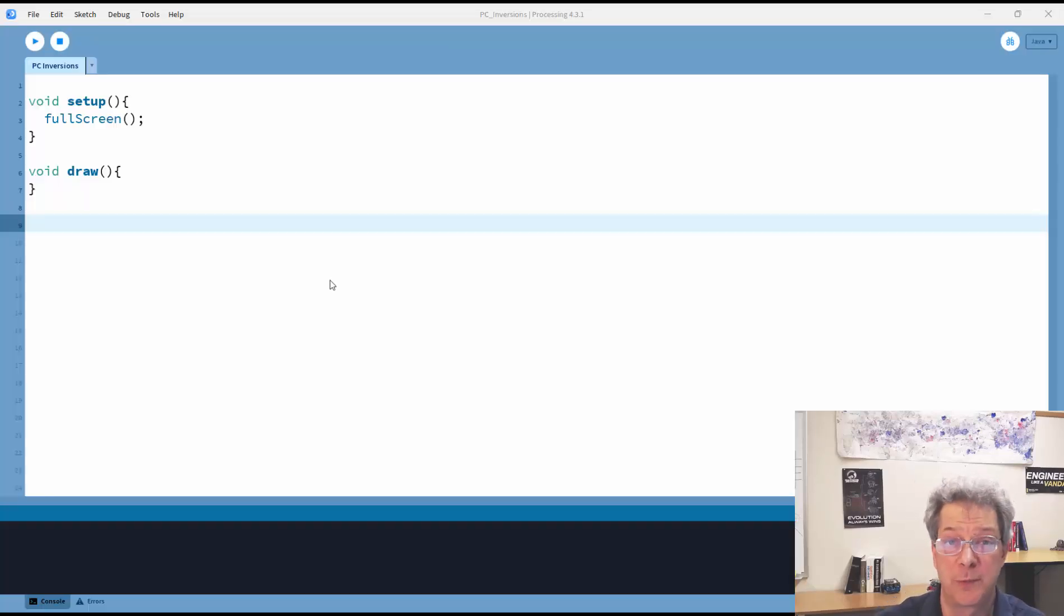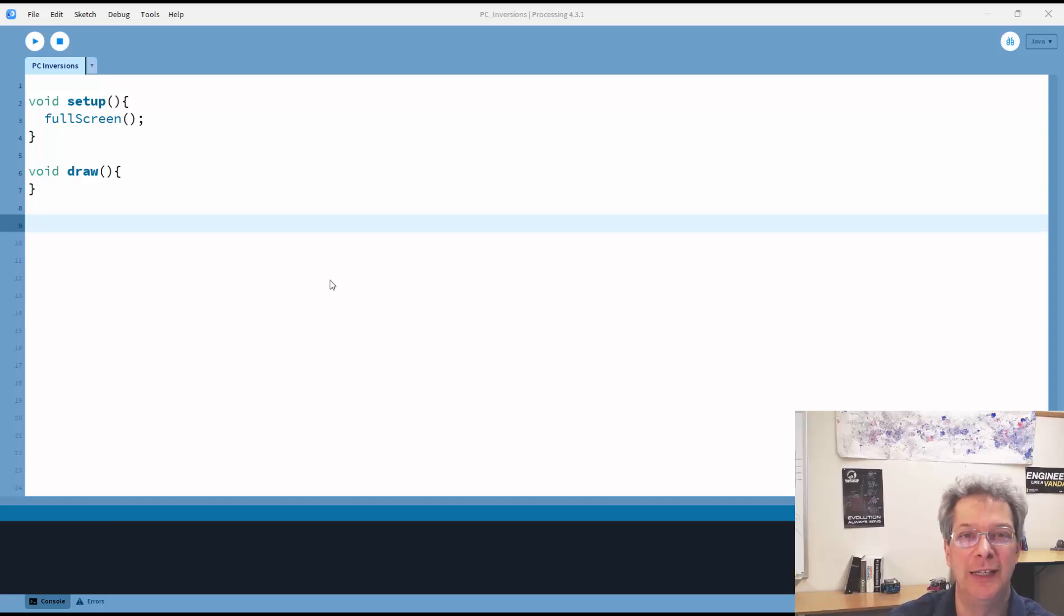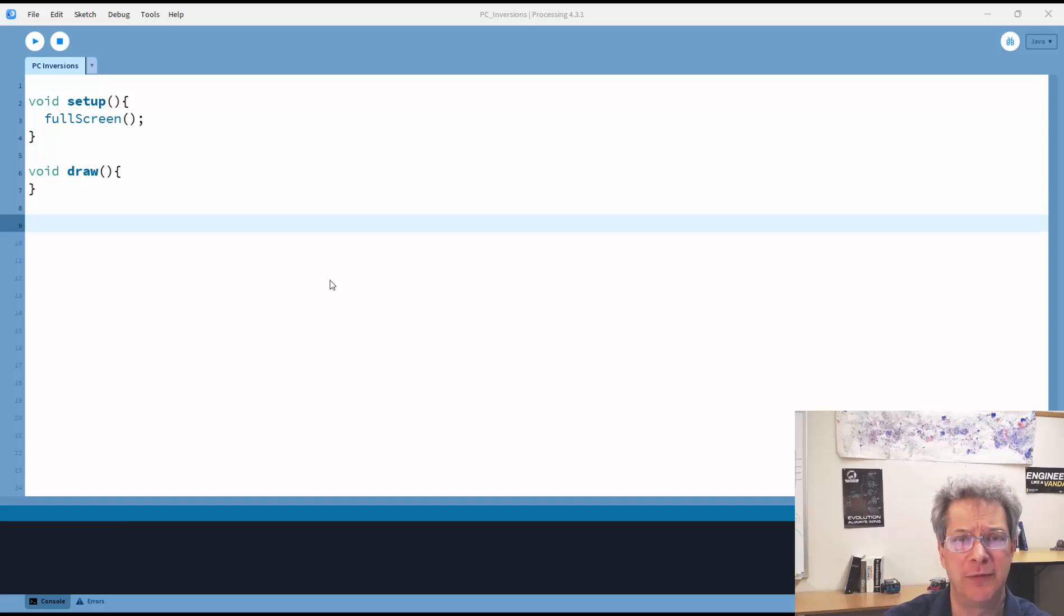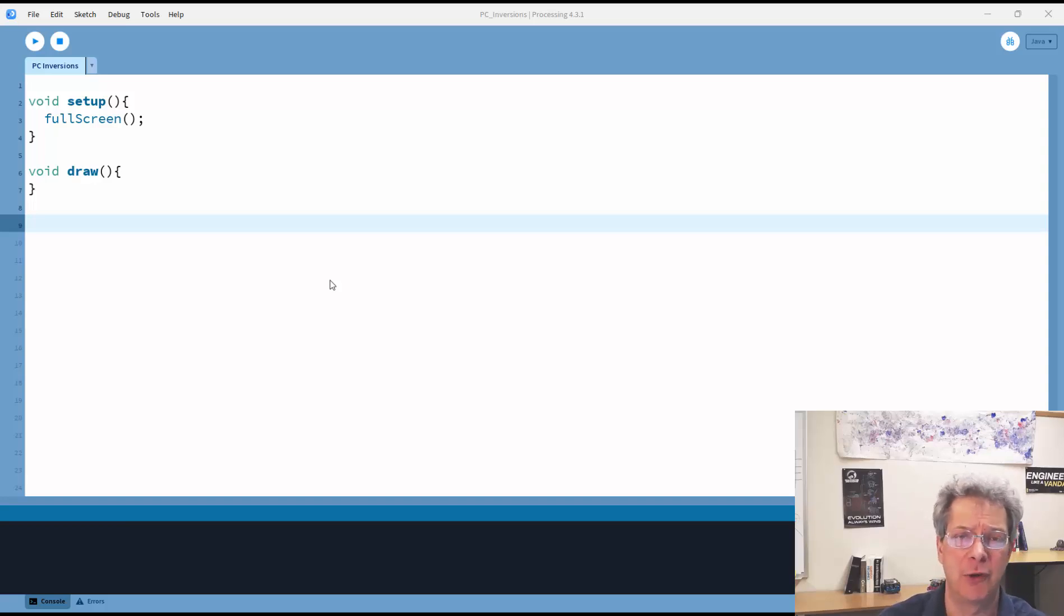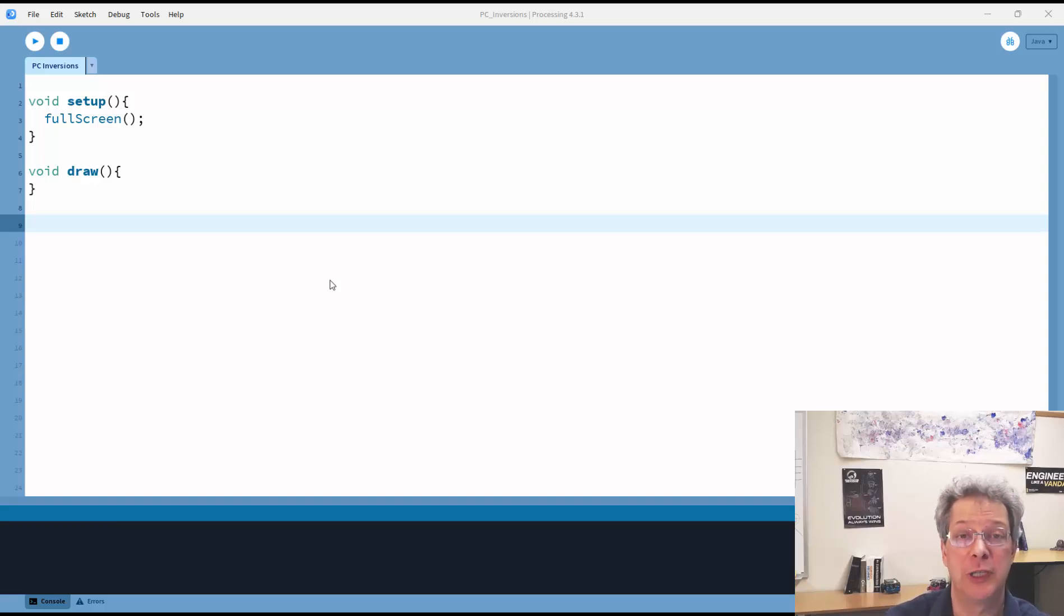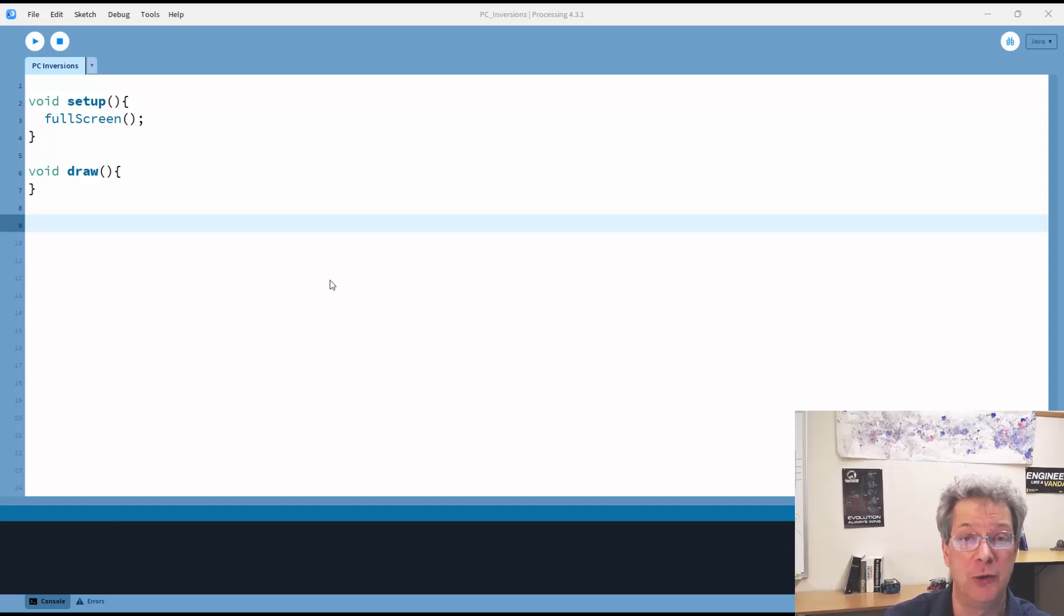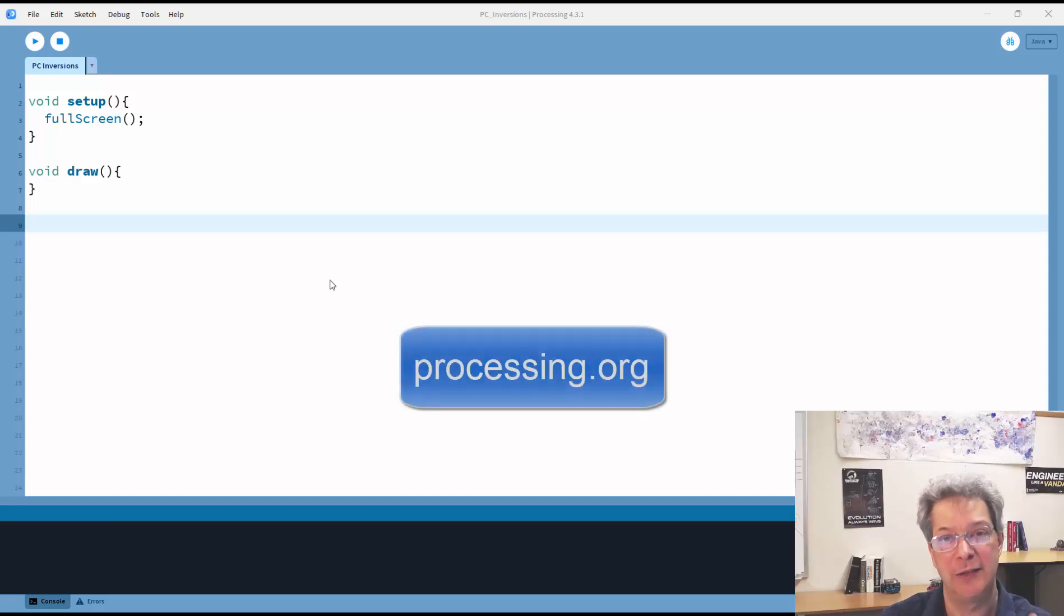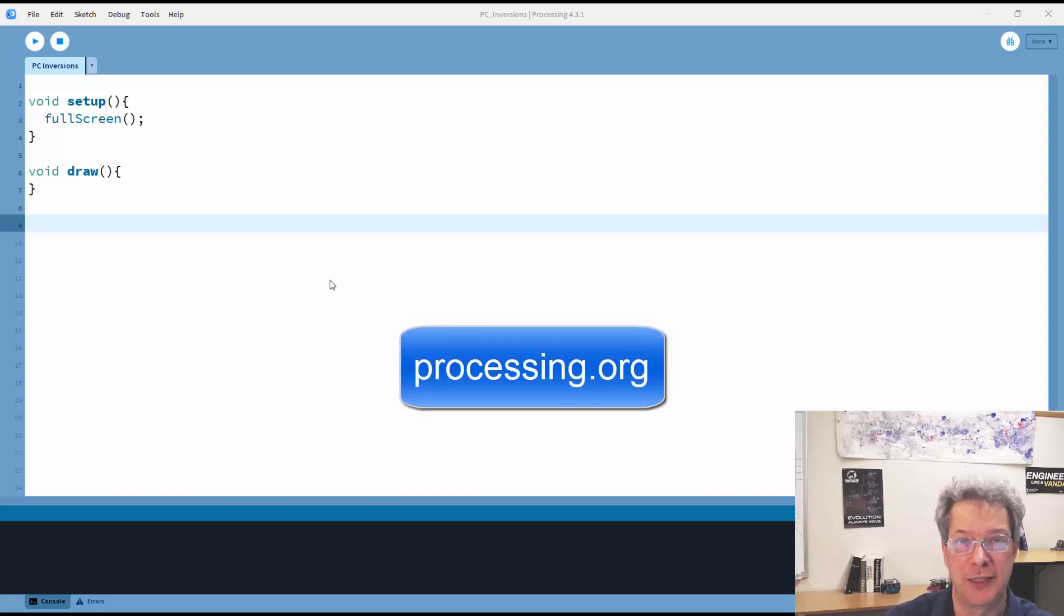For this project, I'm going to be doing the coding in Java using the processing environment. If you have never used processing before, I've got a nice little intro video that I'll link here. But really, it's pretty easy to follow along with the code, even if you're not familiar with processing.